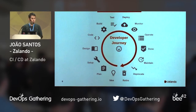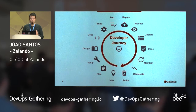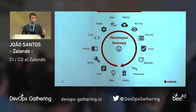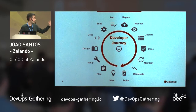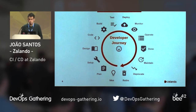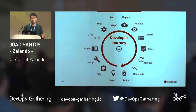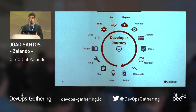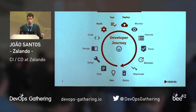At Zalendo we think about the software lifecycle as a developer journey with several milestones, starting from having an idea to putting it in production to retiring it. Of course these steps can go back and forth, and maintenance takes more time than everything else, but all our tooling is built around this integrated vision. CDP covers three steps of this journey: building, testing, and deploying.